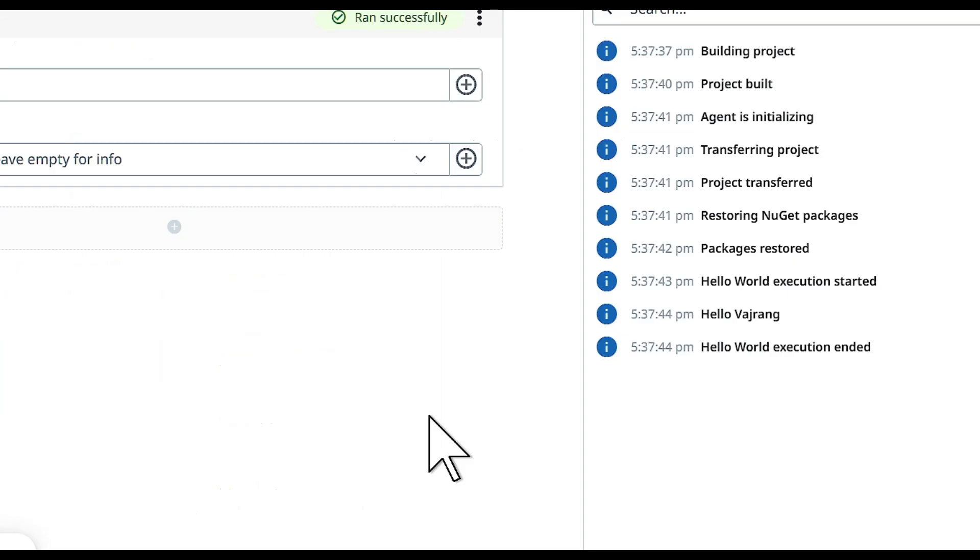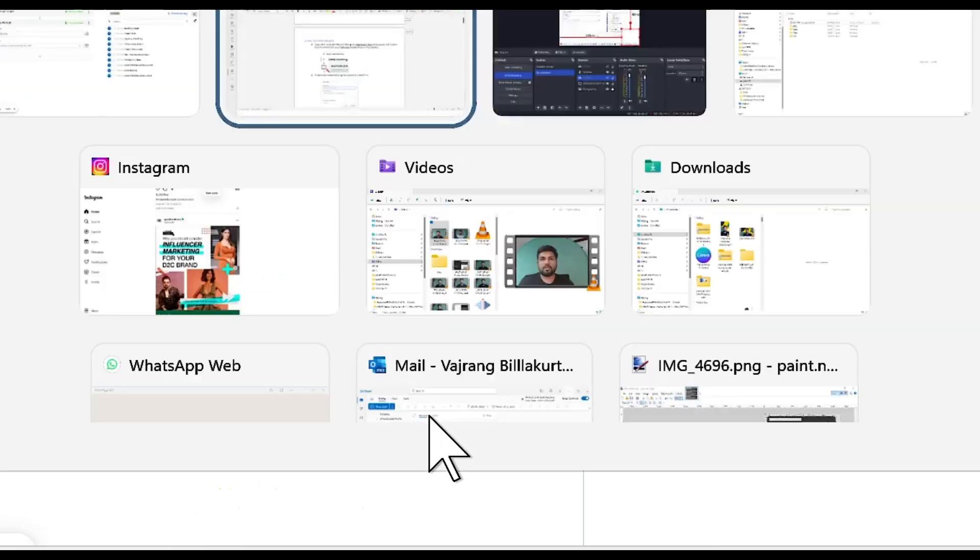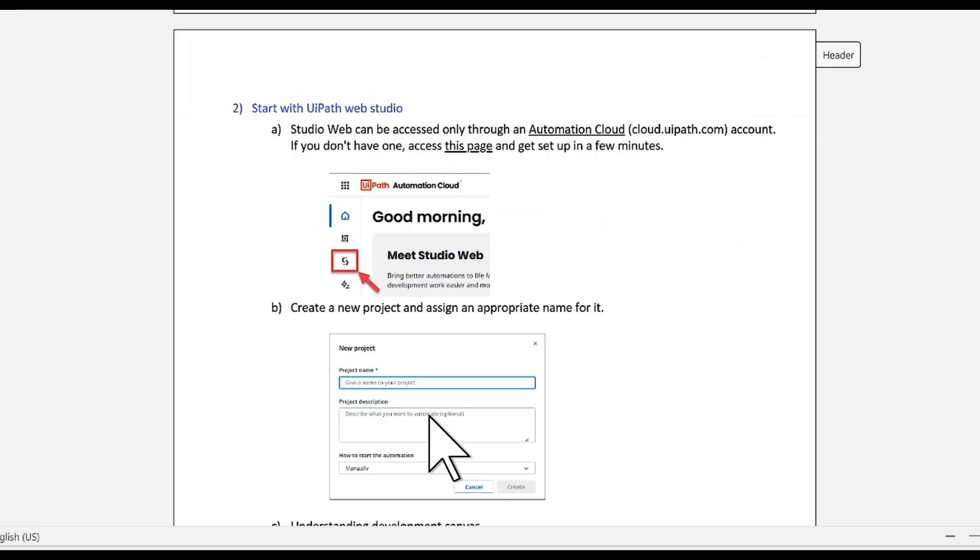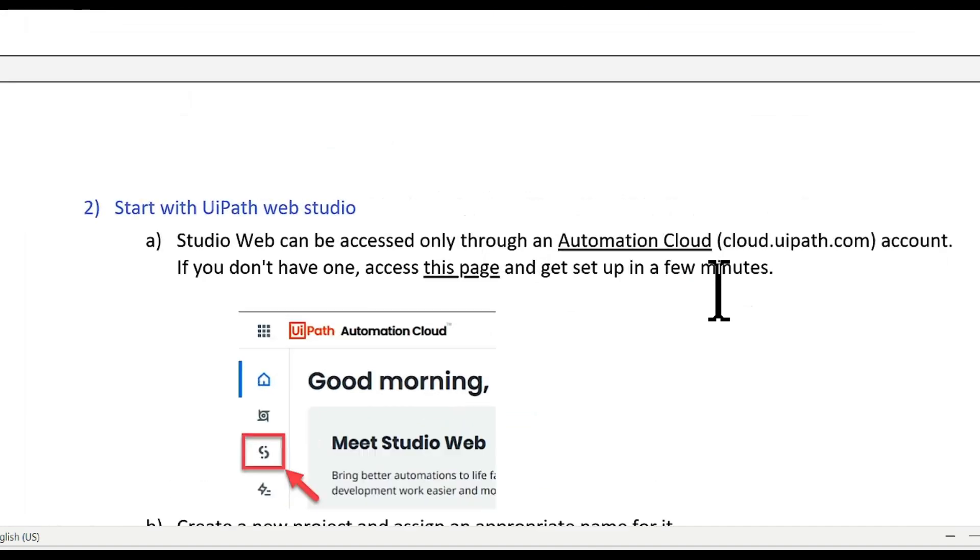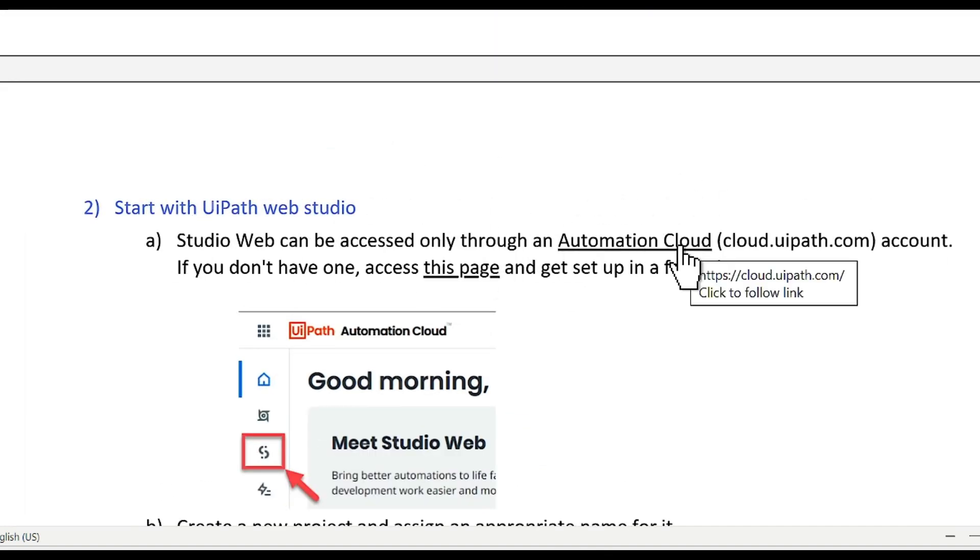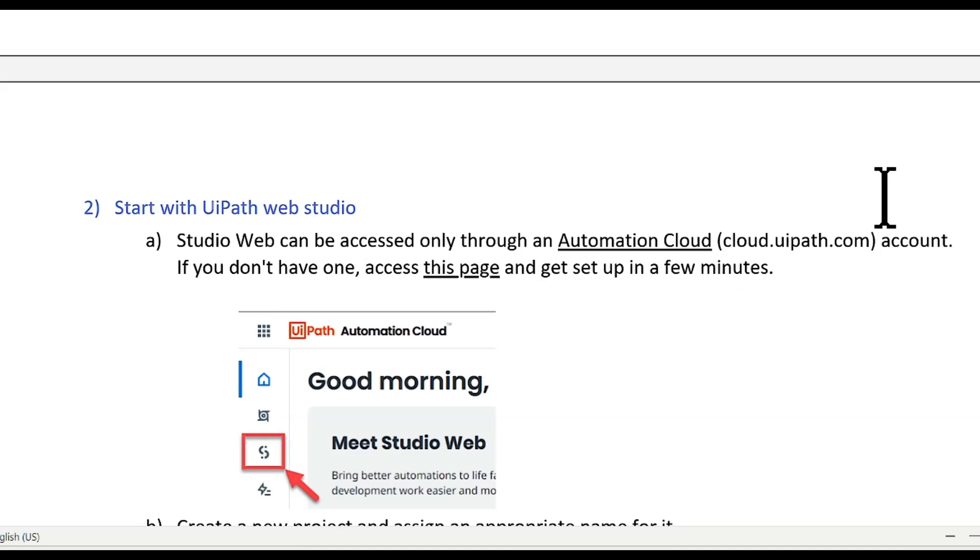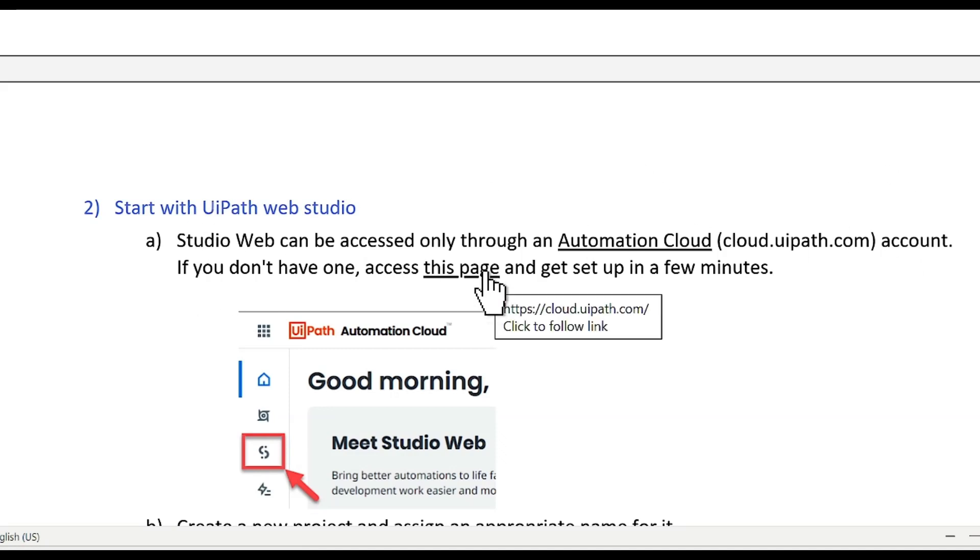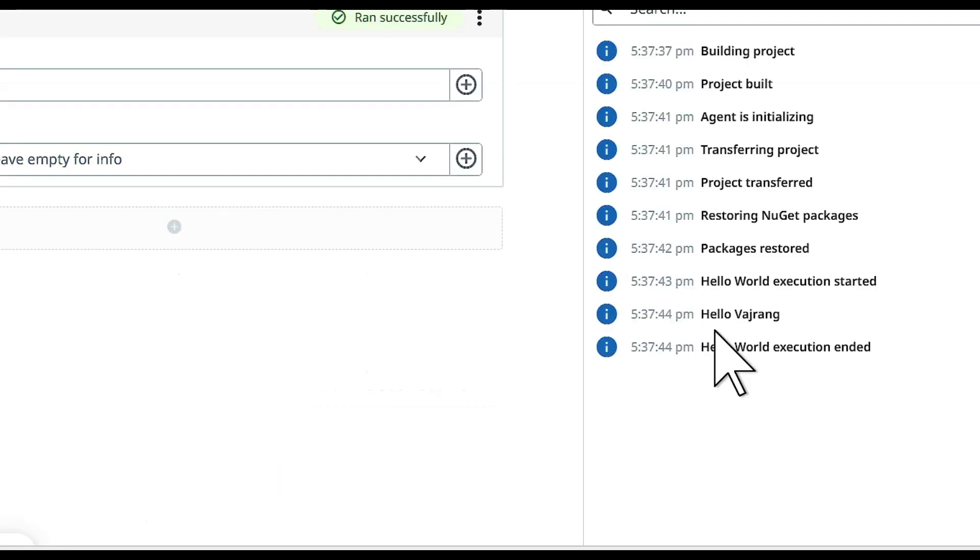Let's have a quick recap of what we have seen so far. We have started with UiPath Web Studio, logged into cloud automation cloud.uipath.com. If you don't have automation access you can use this page and you will get access in few minutes.